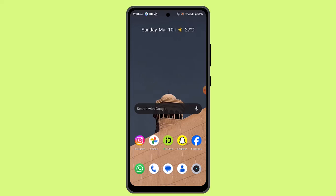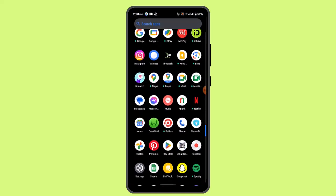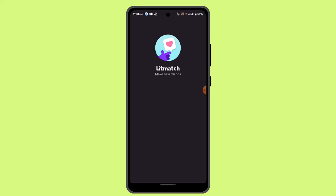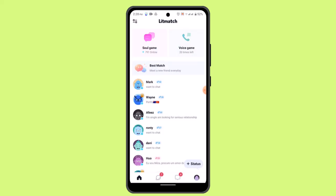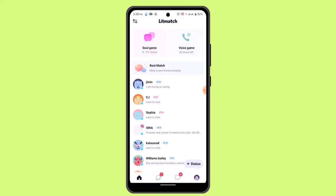The first thing is you have to go ahead and log into your Litmatch account. Once you're logged into your Litmatch account, that's going to take you to this page.